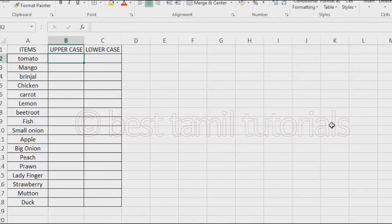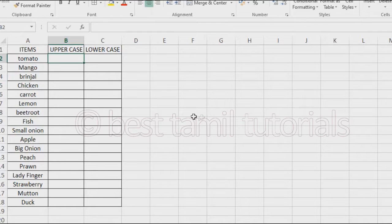Hello, welcome to this video. Let's type the items first. This is the upper case and lower case.